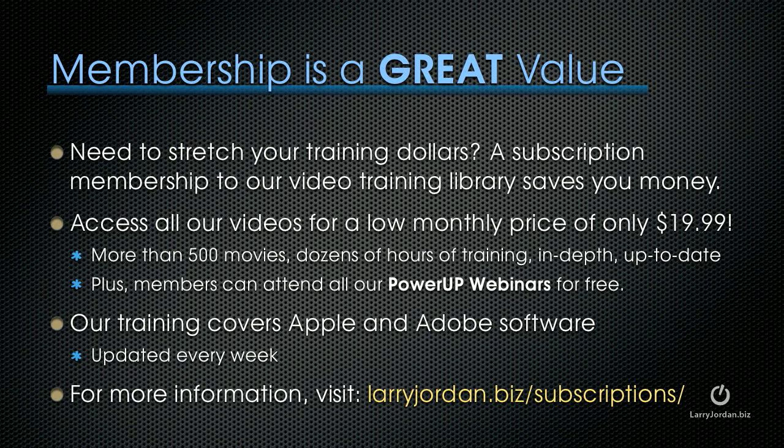If you need to stretch your training dollars, a subscription membership to our video training library saves you money. You can access all of our videos for a low monthly price of only $19.99. That's more than 500 movies, dozens of hours of training, all in-depth and up-to-date. Plus, members can attend any of our Power Up webinars for free. Our training covers Apple and Adobe software. We update it every week, and for more information, visit larryjordan.biz slash subscriptions.